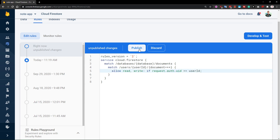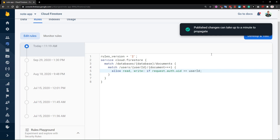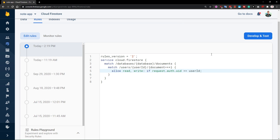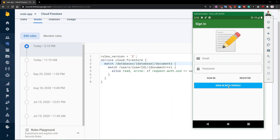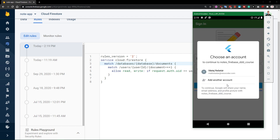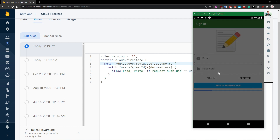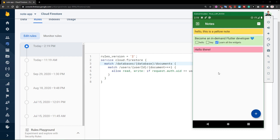Now if we publish these security rules, it's going to take some time — it says they can take up to a minute to propagate. But since they are so simple, the security rules which we have written will be propagated much sooner. So let's open up our emulator and try to sign out and sign back in with Google again. We should be able to read these documents just like we had read them before, but now it's done in a secure way.